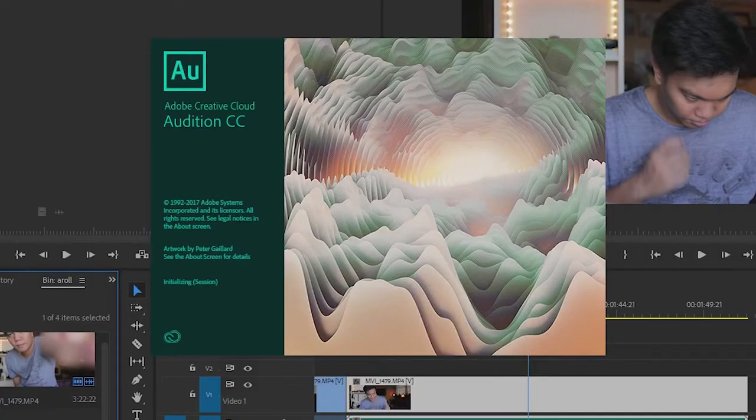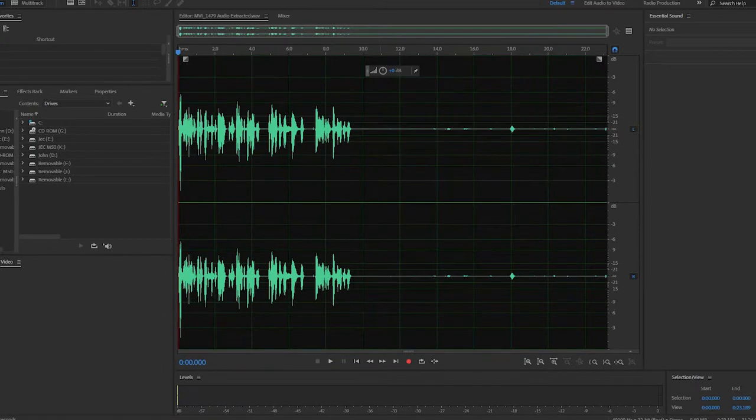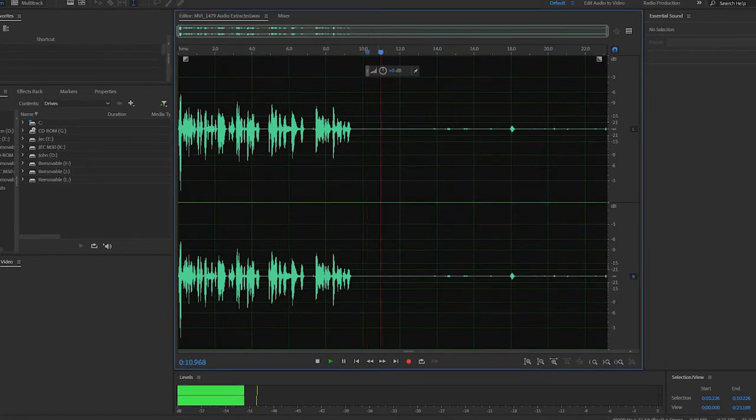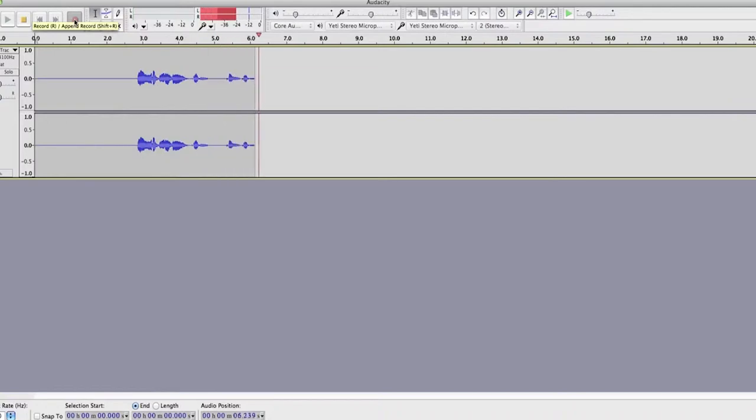Tip number two is to use a program. One thing I noticed with using this cheap Boya mic is it's very good at picking up ambient noise — it's very sensitive. So one thing I recommend is to clean that ambient noise first using a program. Right now I use Adobe Audition because it's more convenient to use with Adobe Premiere Pro, but before I used Audacity because it's an easier program to use, and it's free software — both work great. I'll show you a tutorial on how to enhance and improve your audio using Adobe Audition.